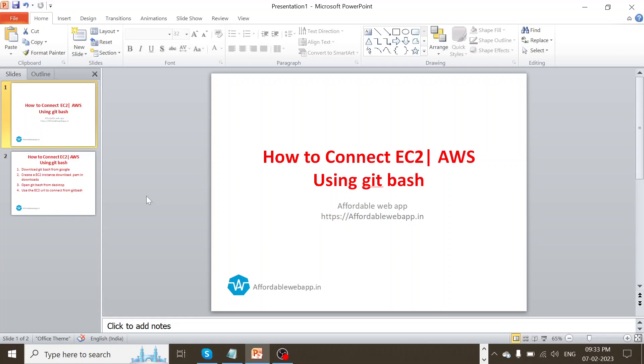Today, we are going to learn something pretty new, how to connect an AWS EC2 instance using a Git Bash application.